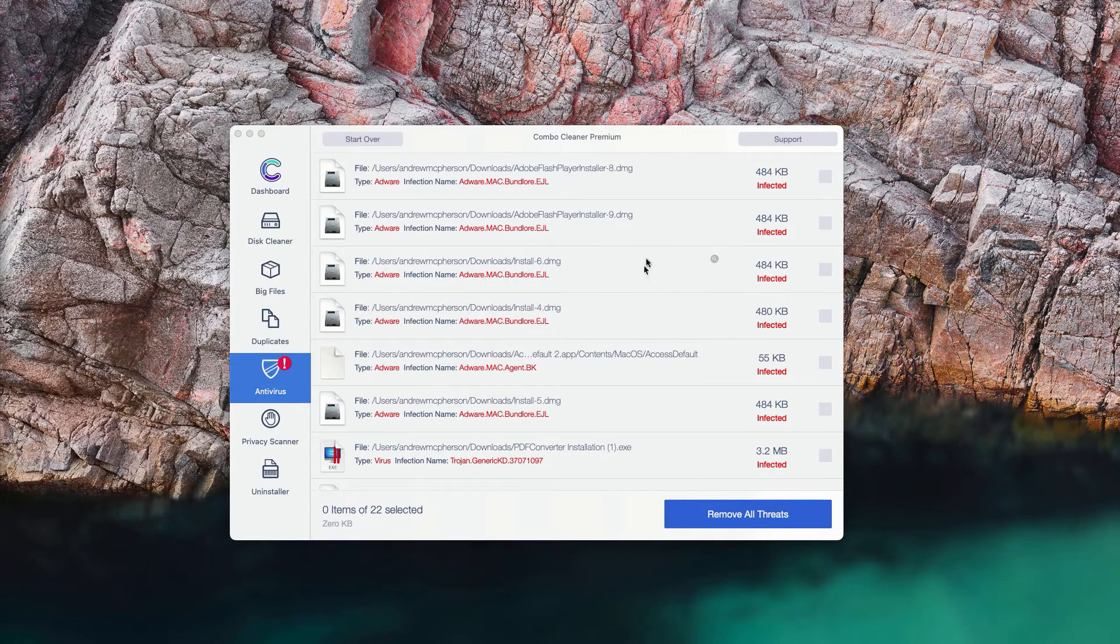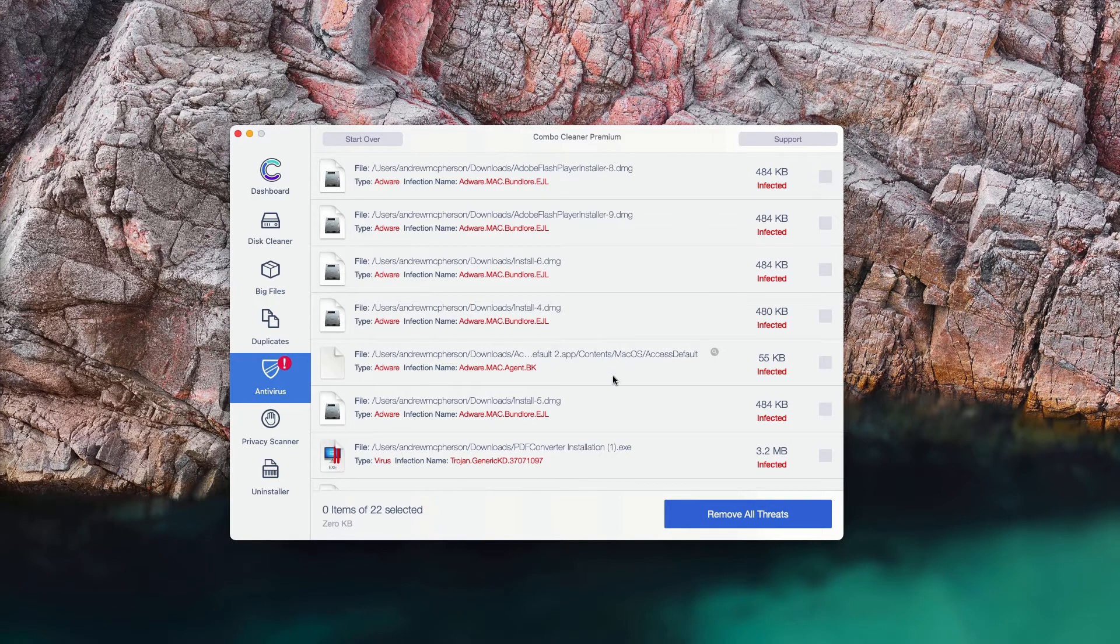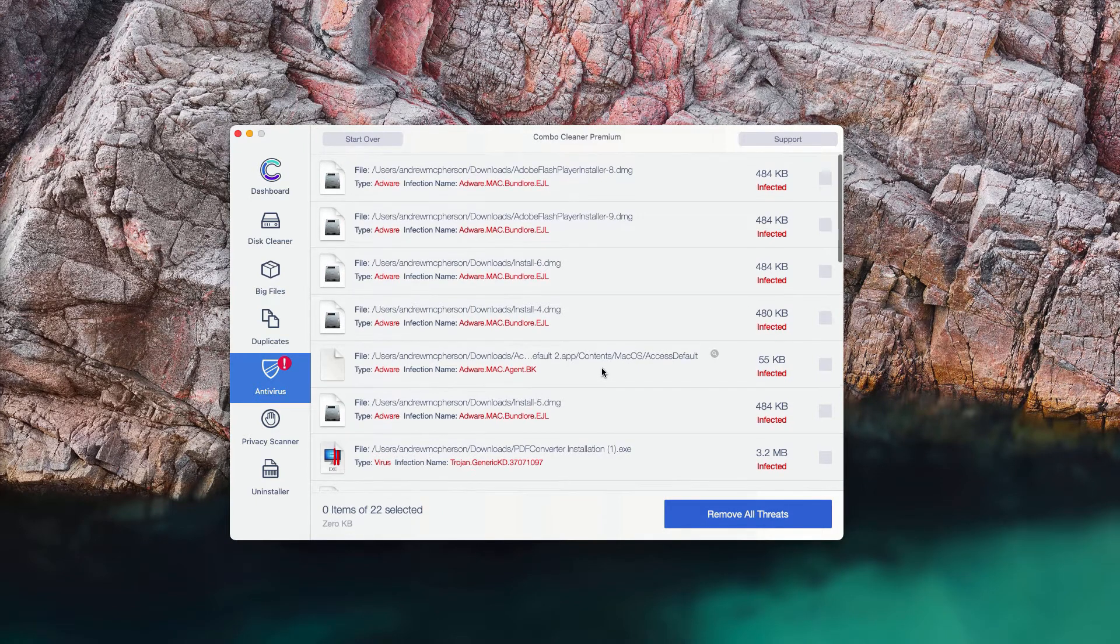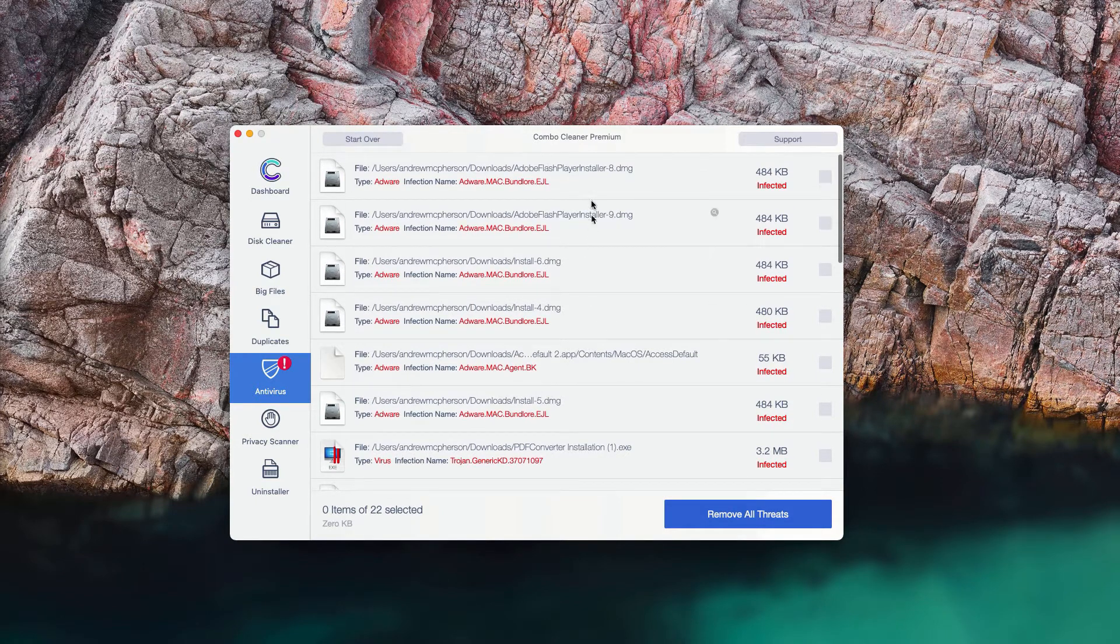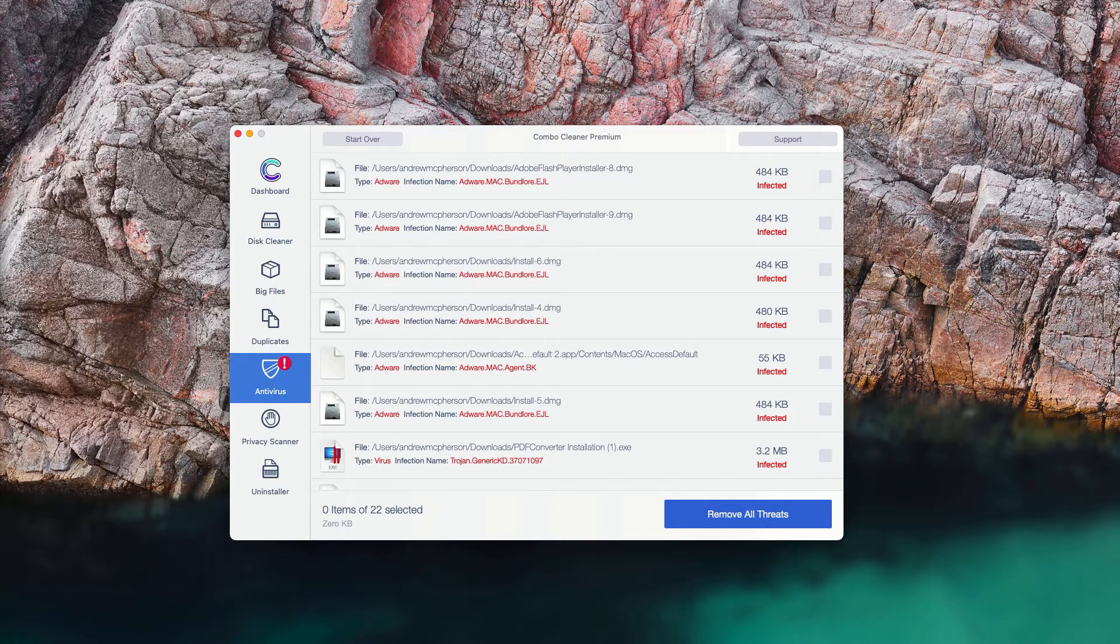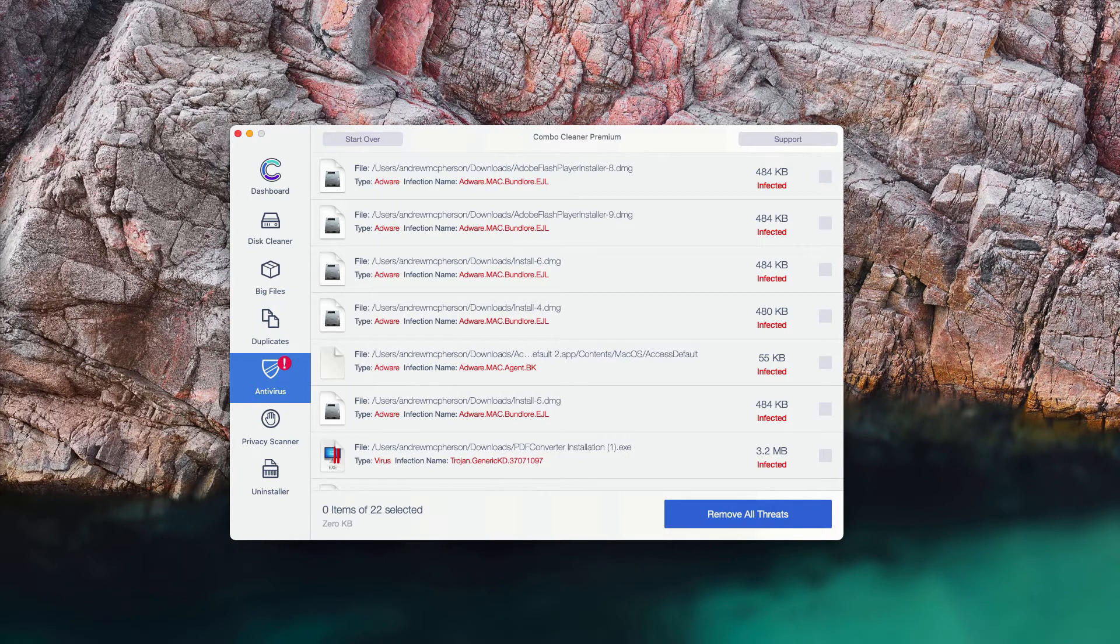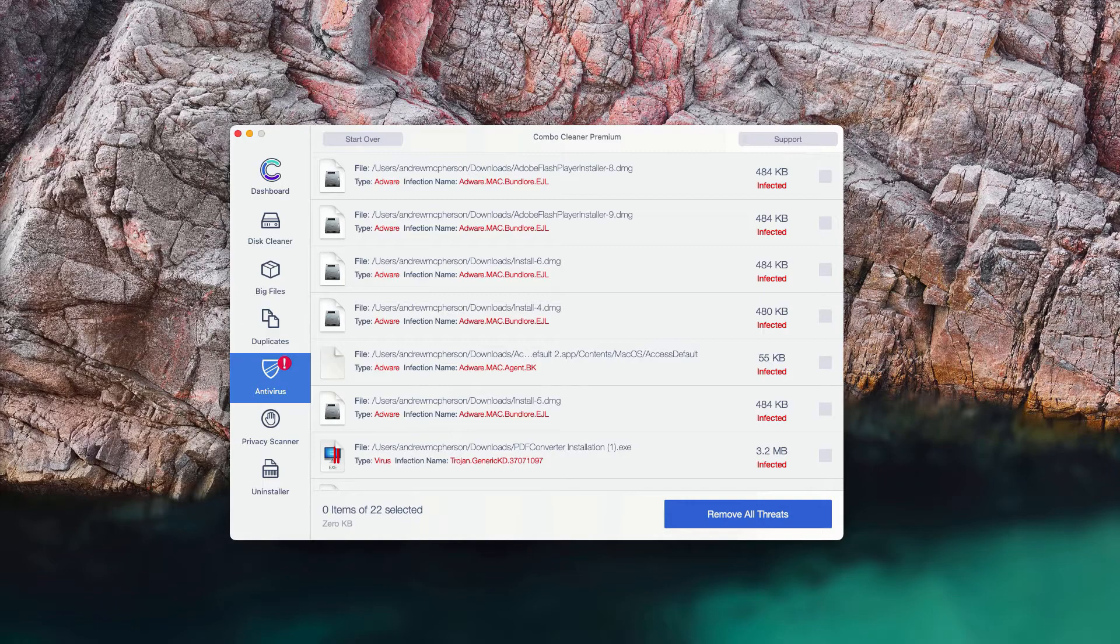You may do the same thing with each specific threat one at a time. Or you may consider upgrading to the premium version of the program in order to get rid of all these threats automatically and keep your Mac protected.